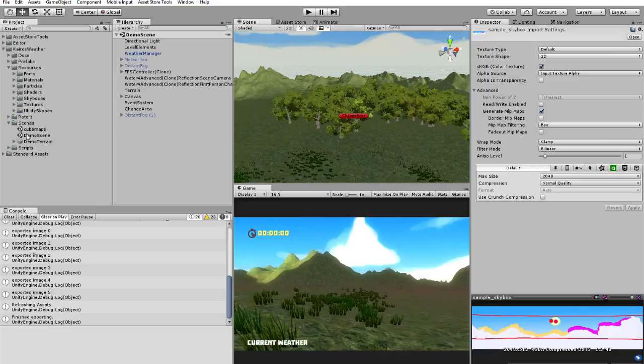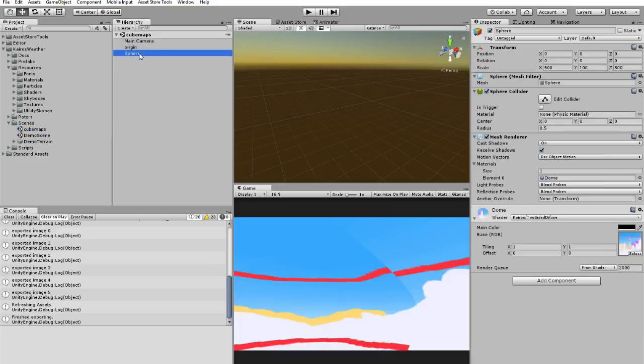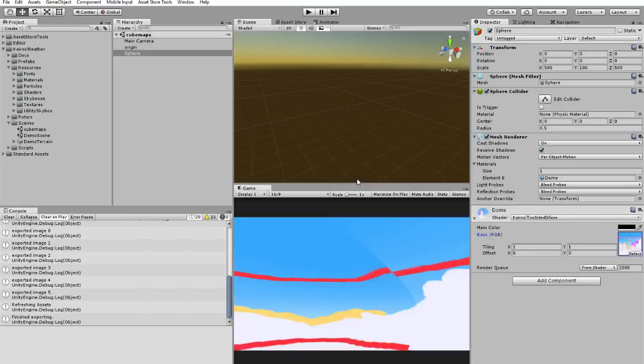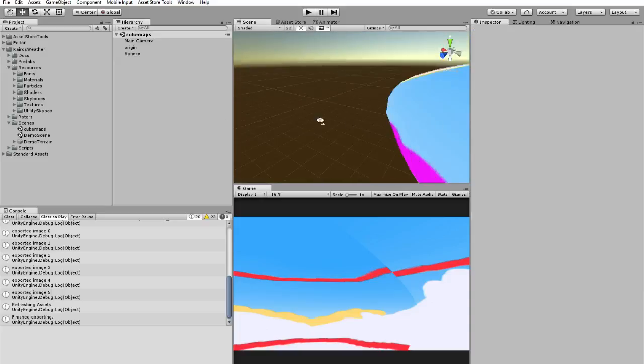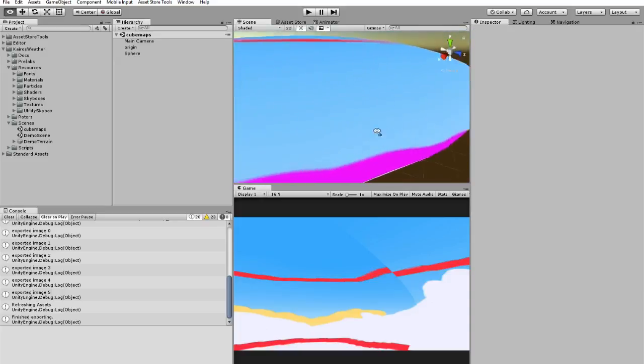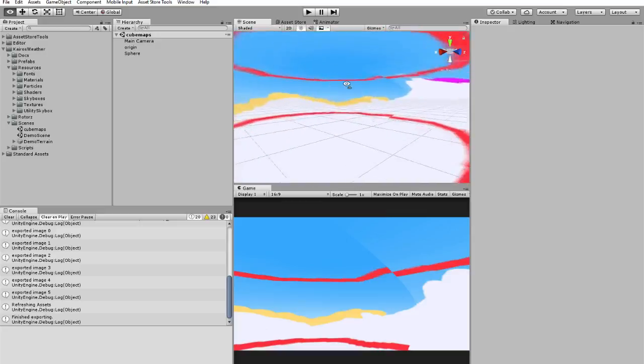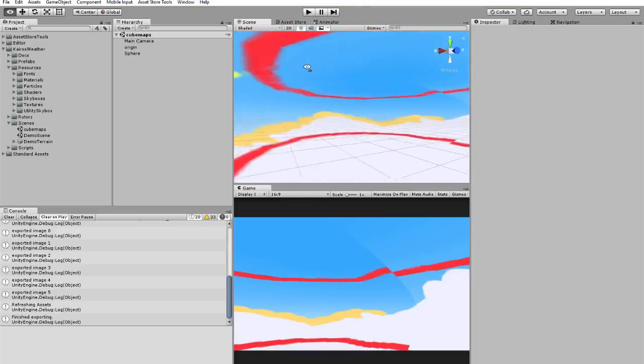Just go to the cube map scene. And in the sphere, you have a material. Just select your texture here. And you will see that there are some stuff that is not aligned.